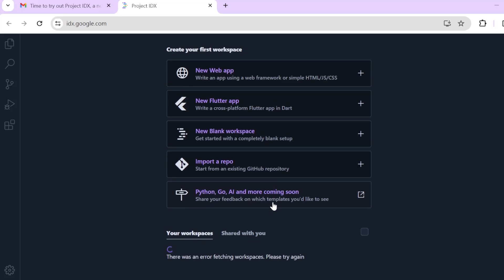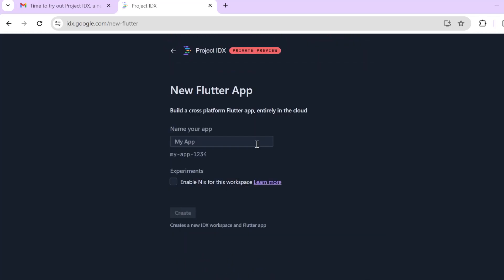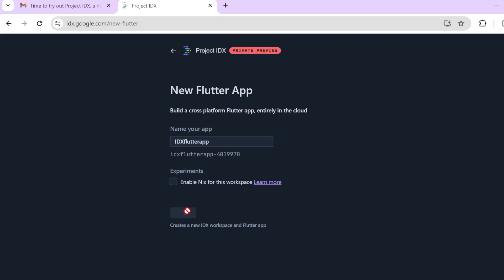I would like to try out something just for the sake of this demo. You can see that there is some error already. Let me just go ahead and create Flutter app. Let's name this idx Flutter app. I don't know what this is but let's go ahead and create one. There is an error creating the workspace.